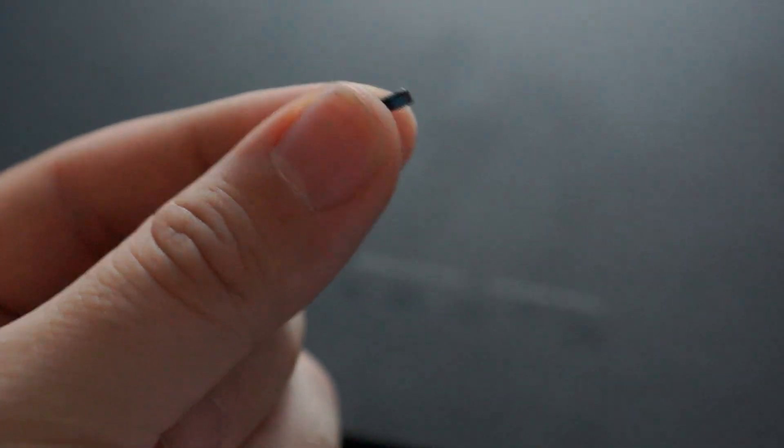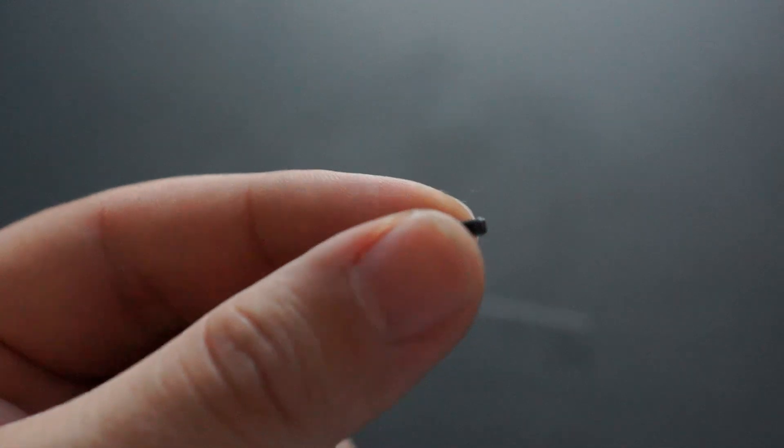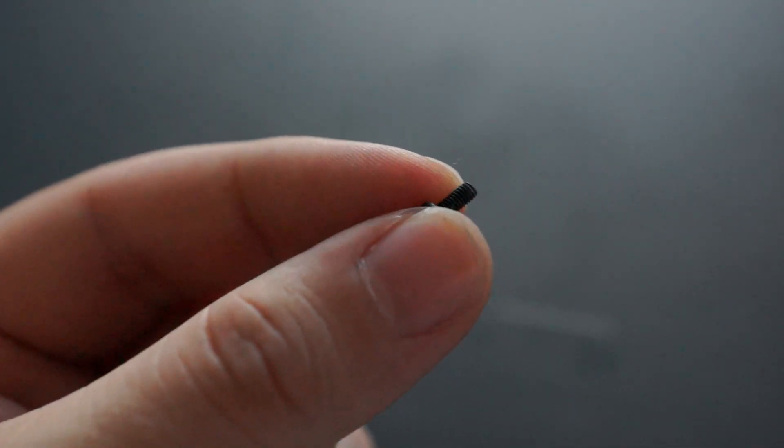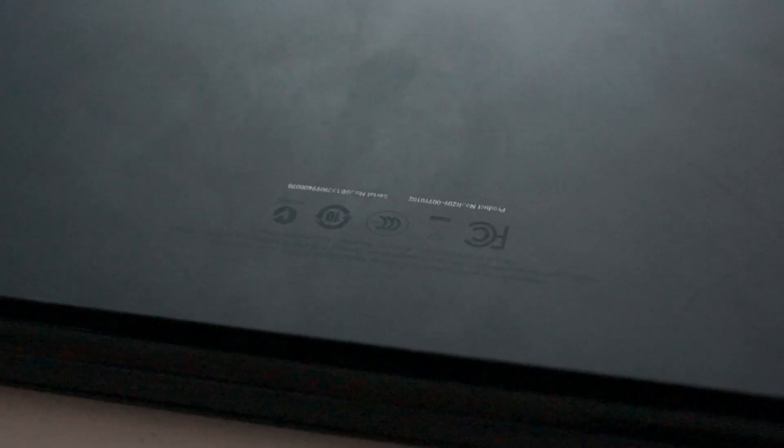Now, there is some threadlocker compound on the end of these. You might be able to see that, just a little bit of blue. But otherwise, not much at all, and clearly not enough to keep them from backing off. Be careful if you still have a warranty intact. You might not want to do this upgrade, because Razer could give you a bunch of crap about opening your laptop.